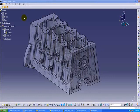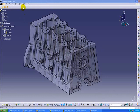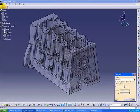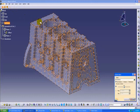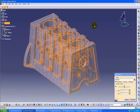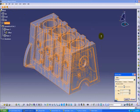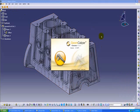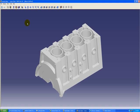We will quickly move on to the technical presentation of GeomCaliper. Here we can see a component in Catia V5 environment. We can simply click the GeomCaliper icon and select the component. This component will be imported into GeomCaliper for advanced analysis.